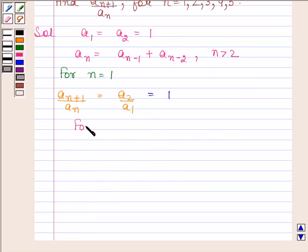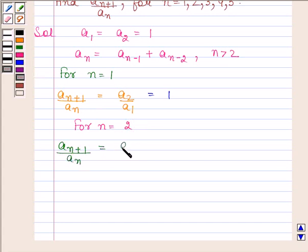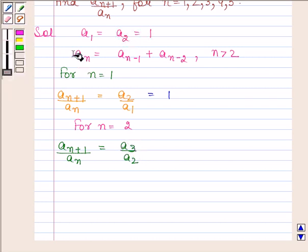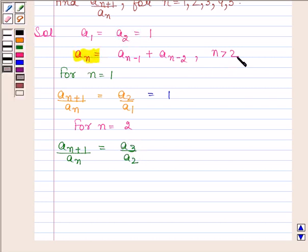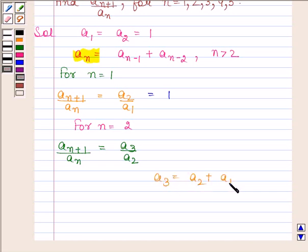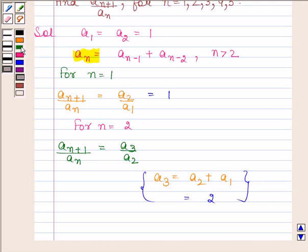Now we will find the value of A(n+1) / An for n = 2. For n = 2, A(n+1) / An = A3 / A2. We know the value of A2, and we find A3 by substituting n = 3 in the recurrence relation: A3 = A2 + A1. Both A1 and A2 equal 1, so A3 = 2. Therefore A3 / A2 = 2 / 1 = 2.